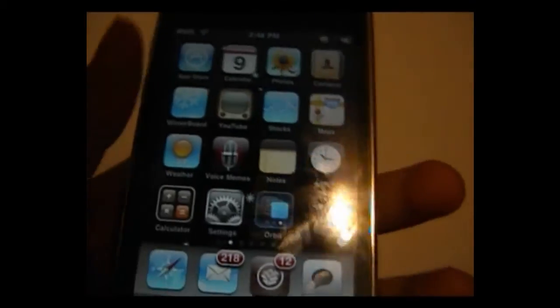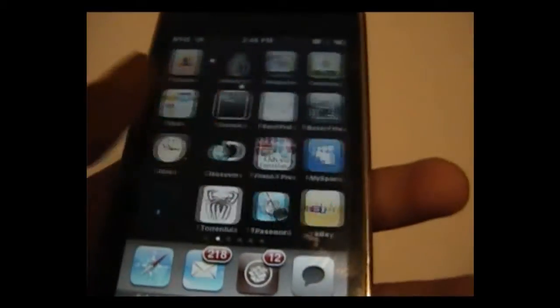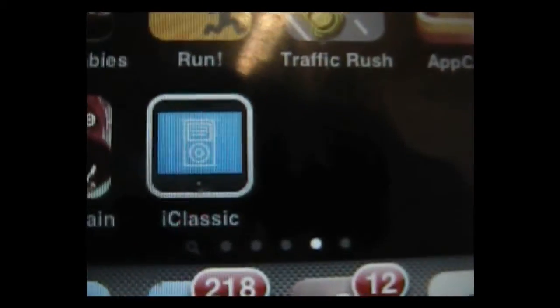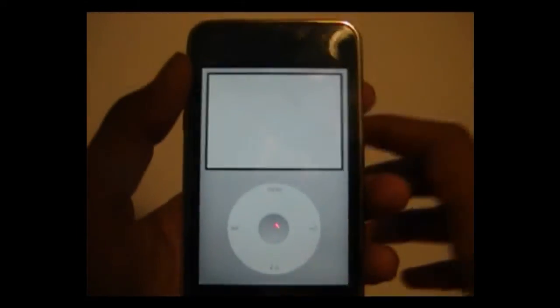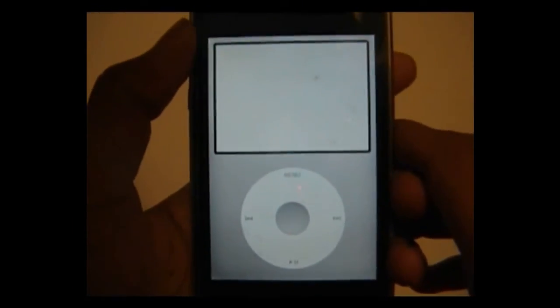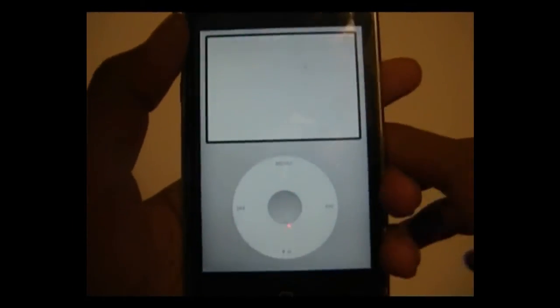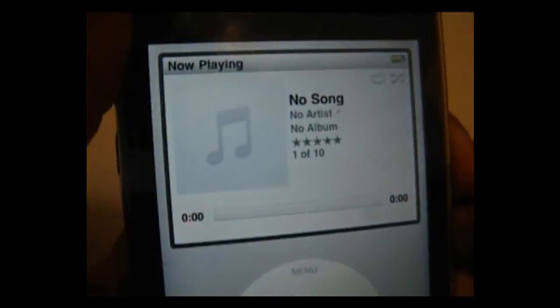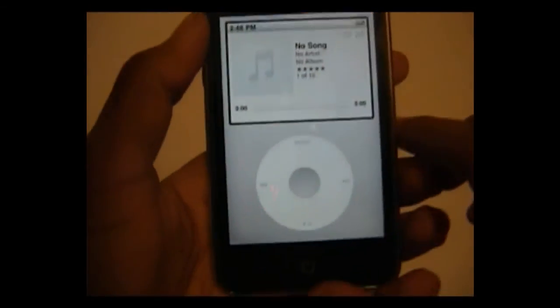Once it's installed, go back to your home page and it should be right there — iClassic. Go ahead and open that, and I'll give you a quick preview. There it is. I don't have any songs on my iPod so I can't play any for you.